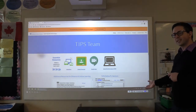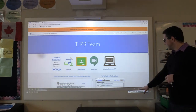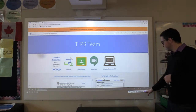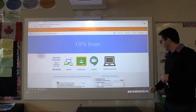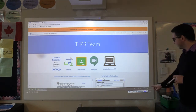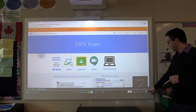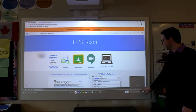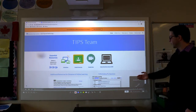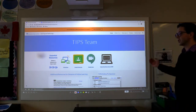We're now going to look at PC interactivity, which can be found on the menu bar. You have the option of turning it on or off. With PC interactivity off, we enter into annotation mode.